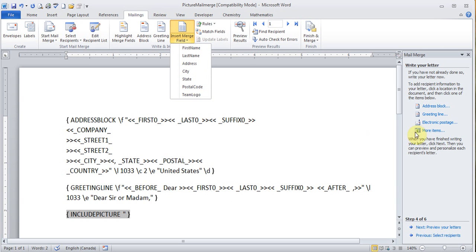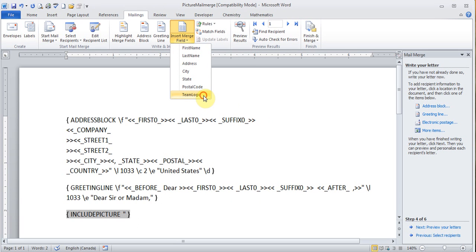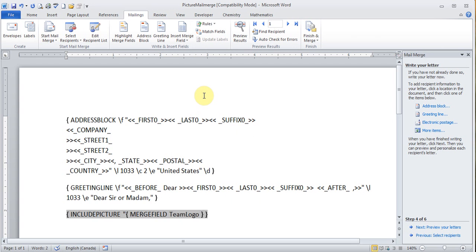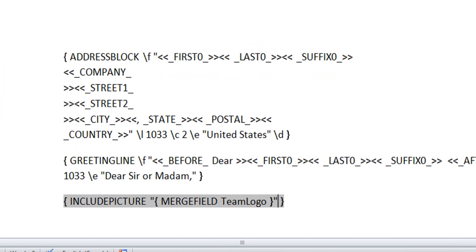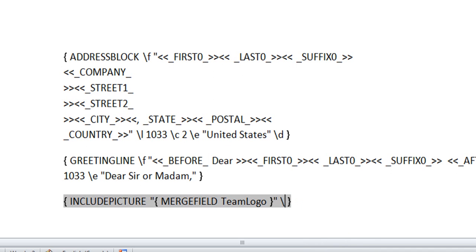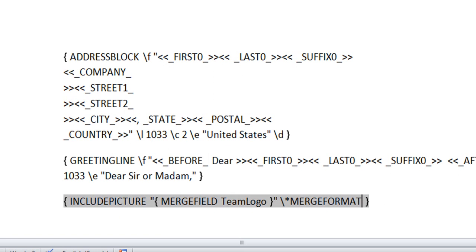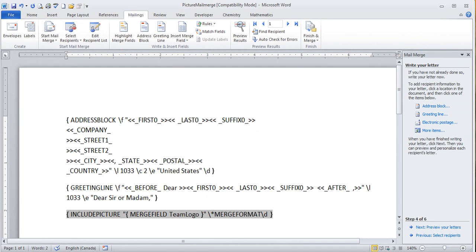Or you can go through more items on the right-hand side. So it adds there. Now I'm going to put a quotation to close it. Put a space. I'm going to put a slash and a star, the asterisk symbol. And I'm going to type MERGEFORMAT. Slash D. So this is the way you have to type this. Exactly as it is.